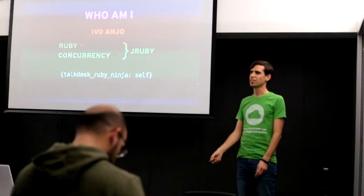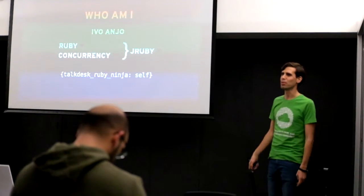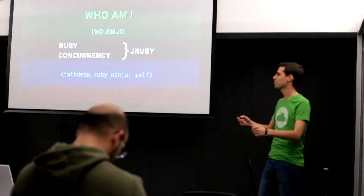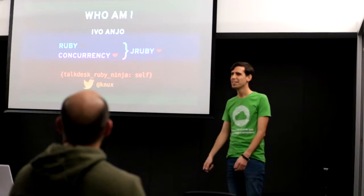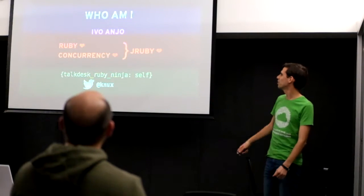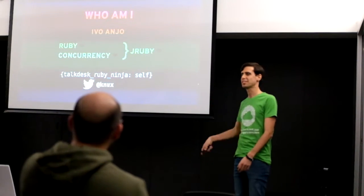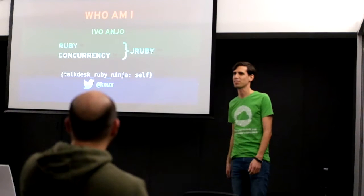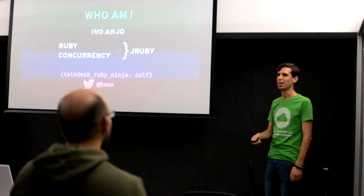I'm RubyNinja at TalkDesk. That's an actual post, I'm pushing for it. And you can follow me on Twitter and say twittery things to me and I'll reply by it.